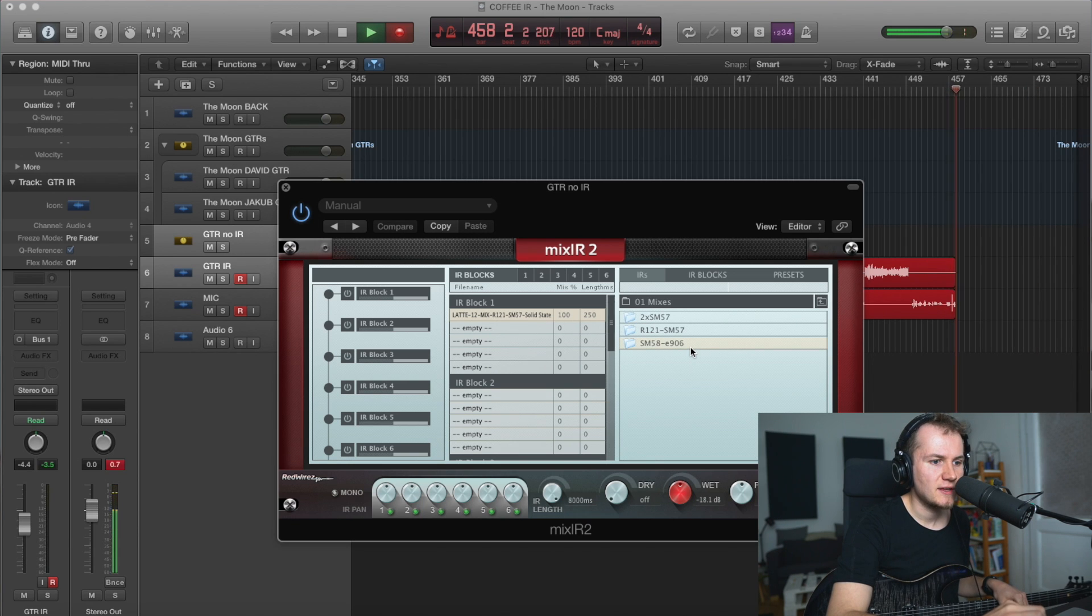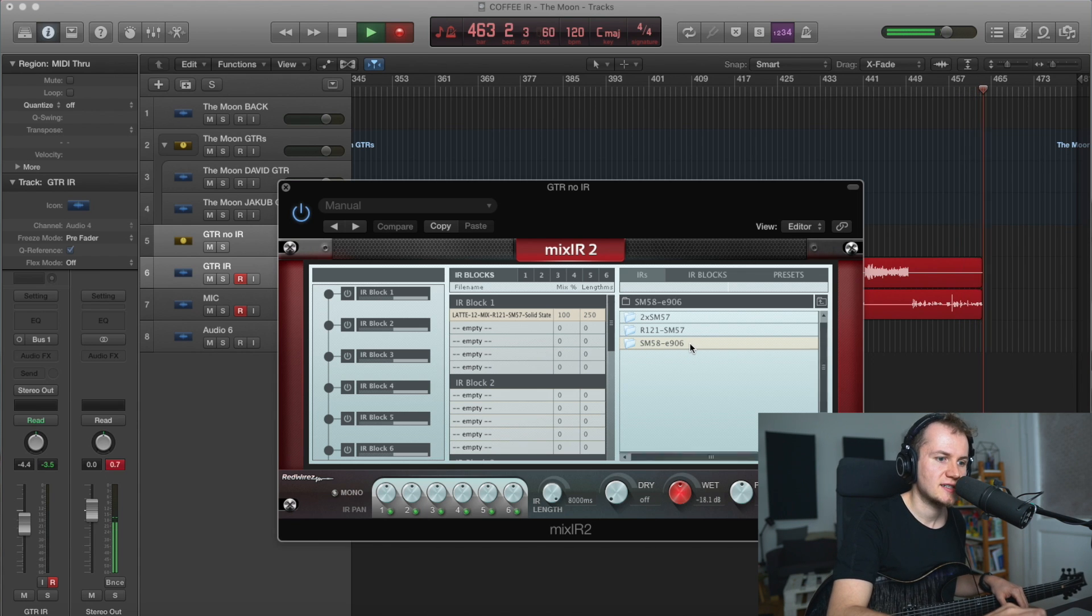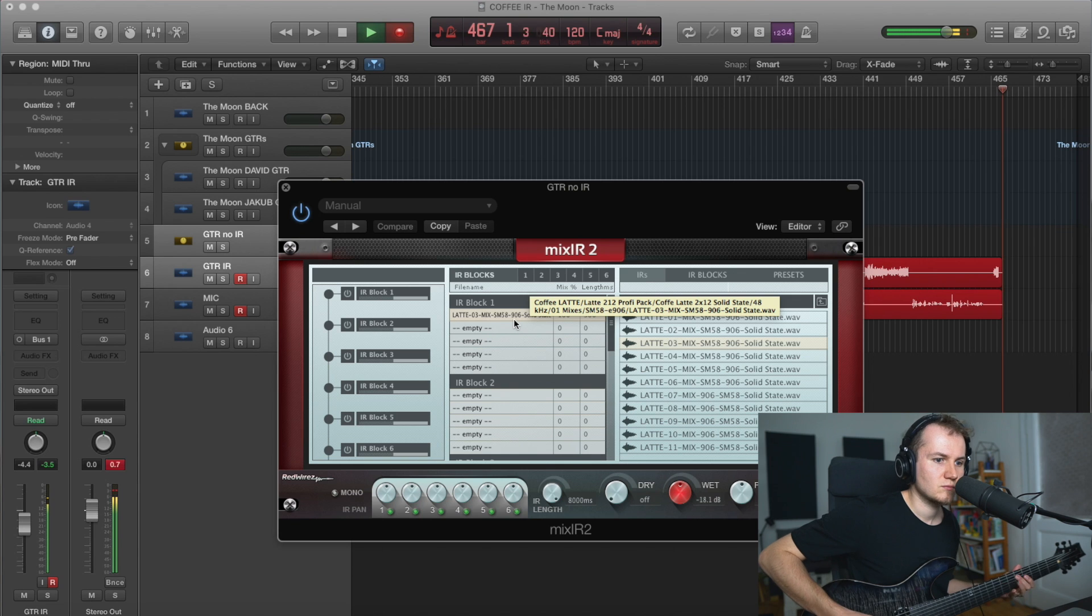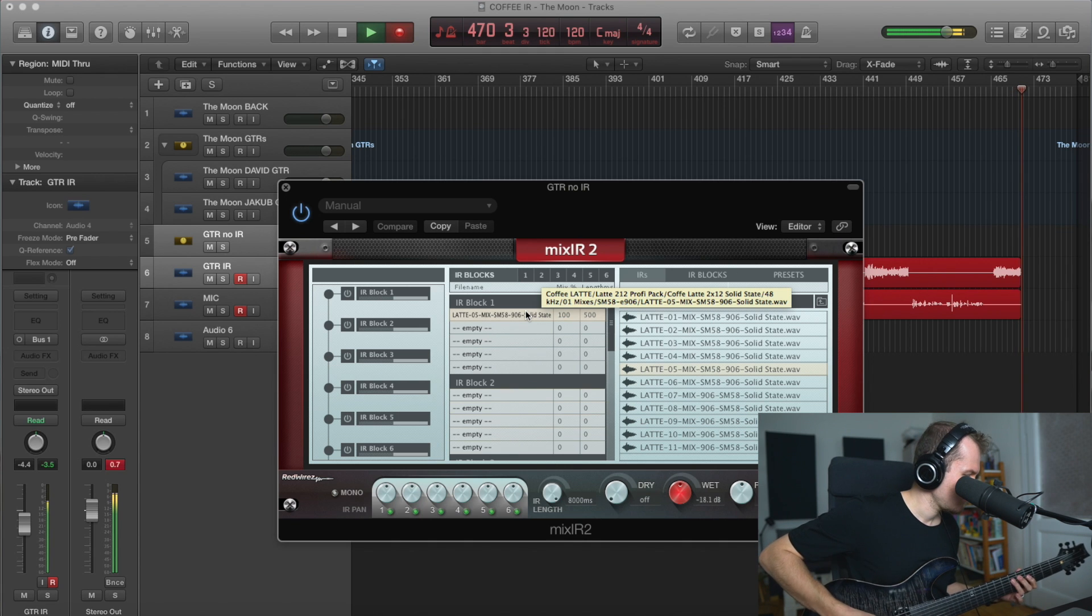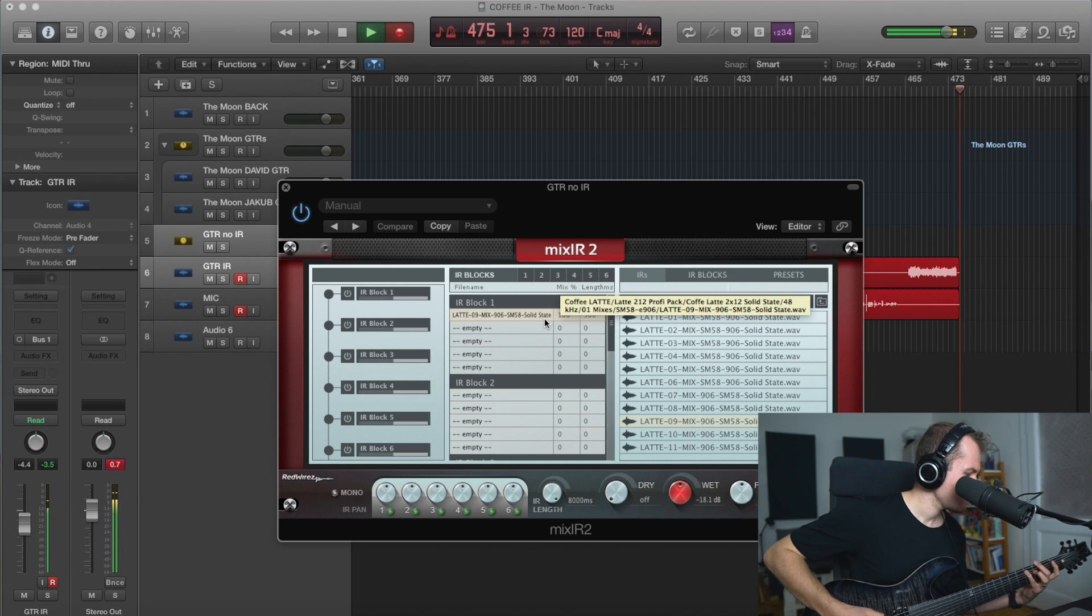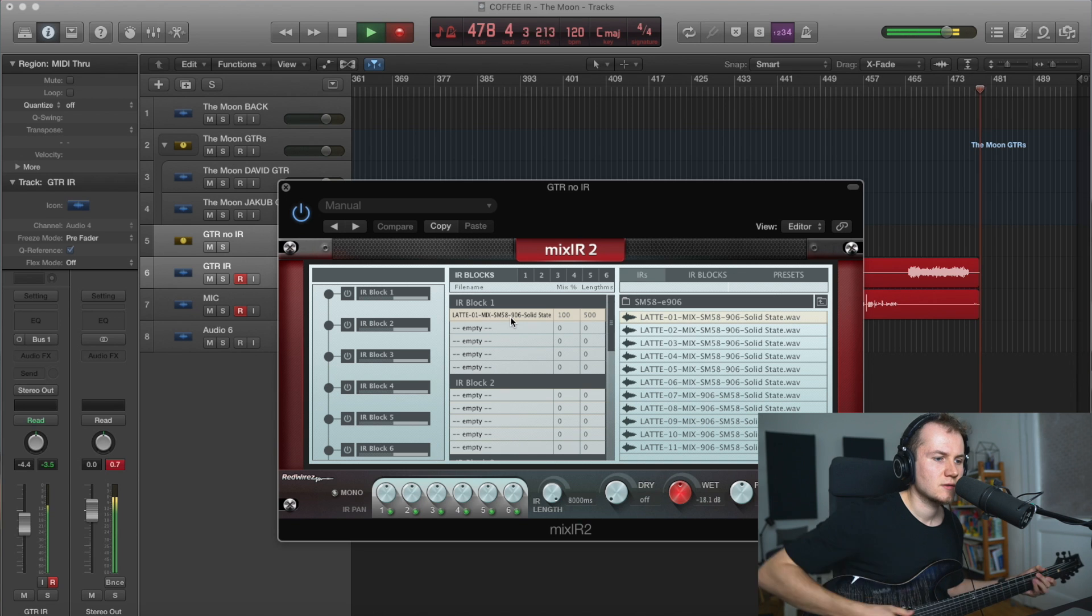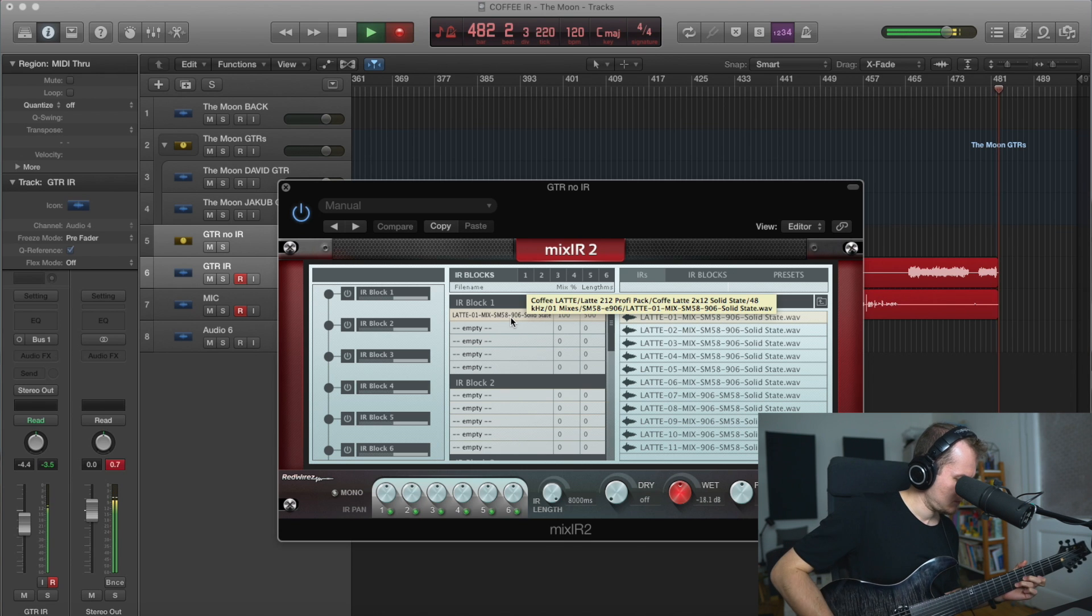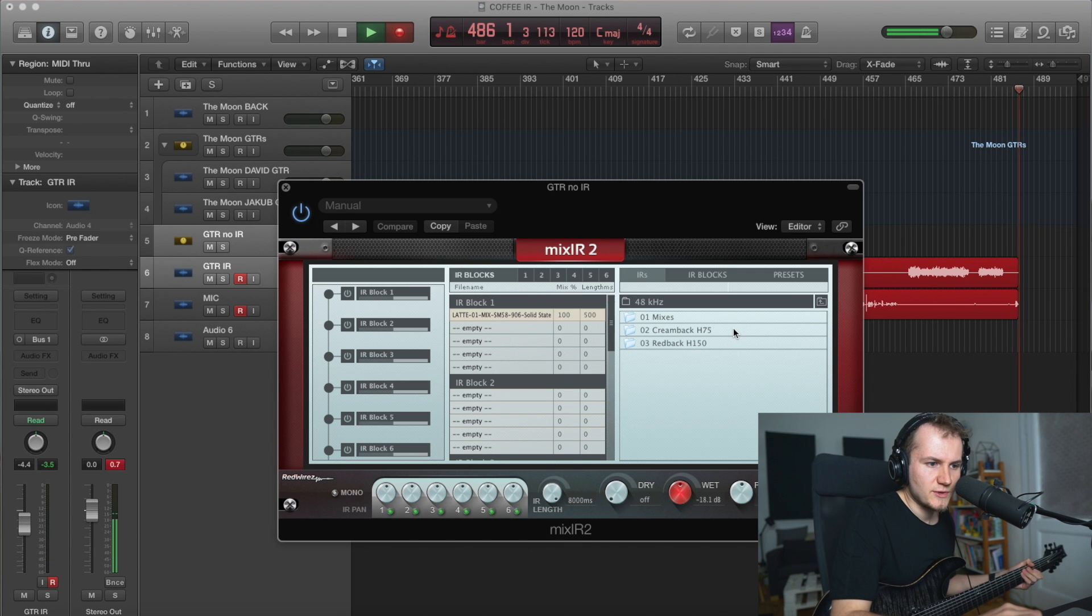Something which I haven't much experimented with is this SM58 with E906. Yeah, so there you go. These were the mixes.